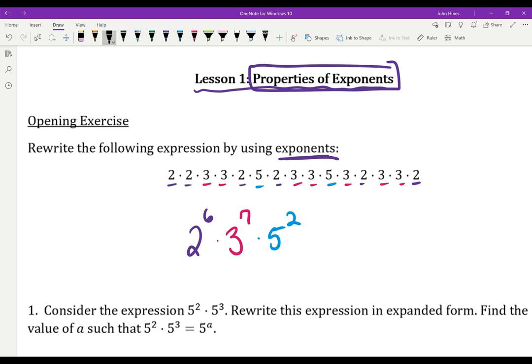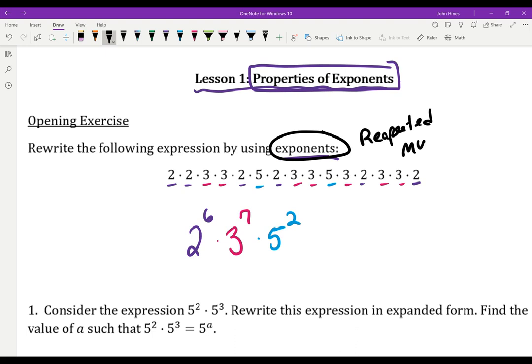This entire unit you're going to hear me say this over and over again. Exponents are all about repeated multiplication. Last unit, linear functions were all about repeated addition. Exponents are going to be all about repeated multiplication.